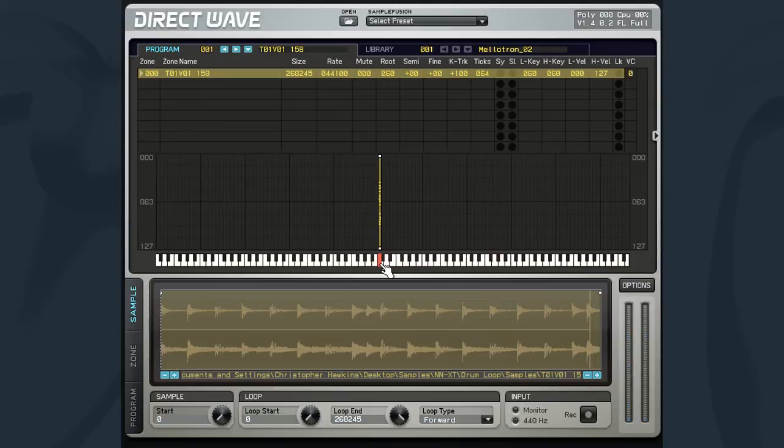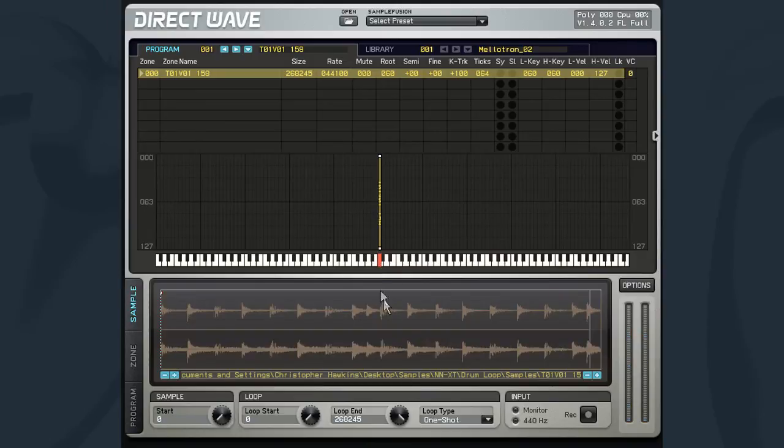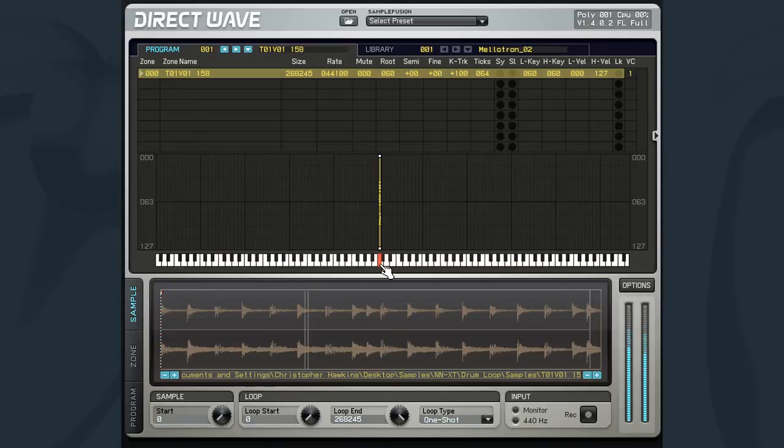One-shot will play the sample in its entirety one time, even if the key is depressed before the playback reaches the end of the sample.